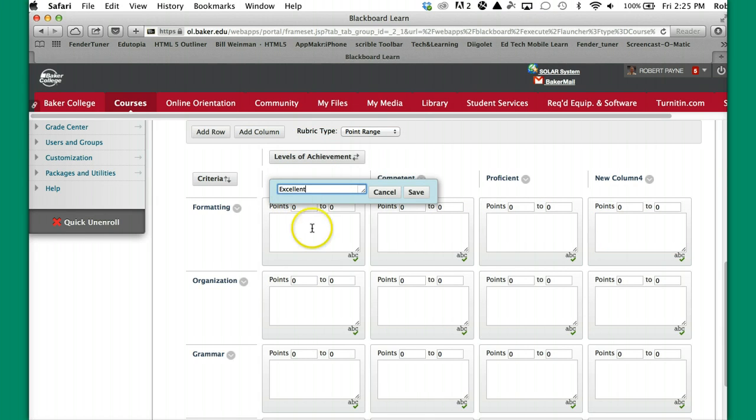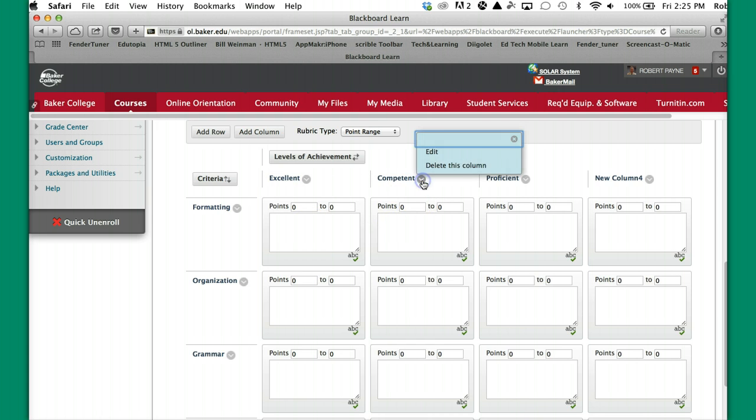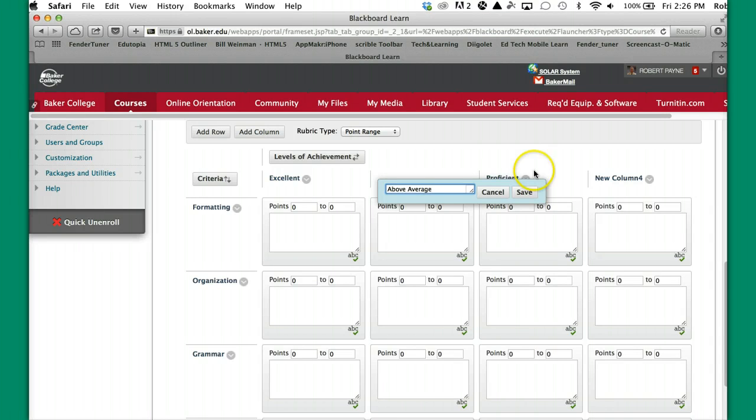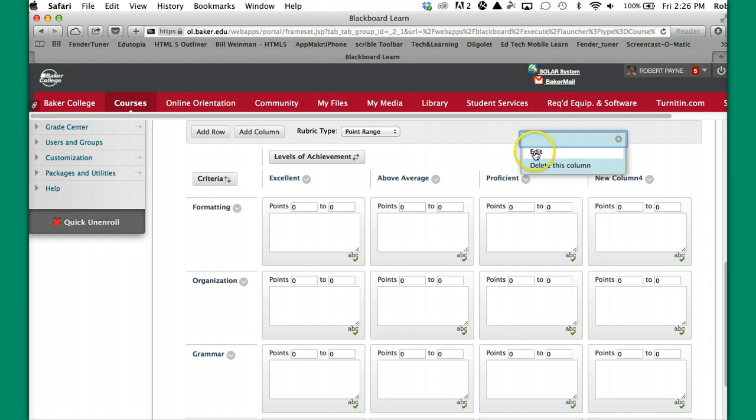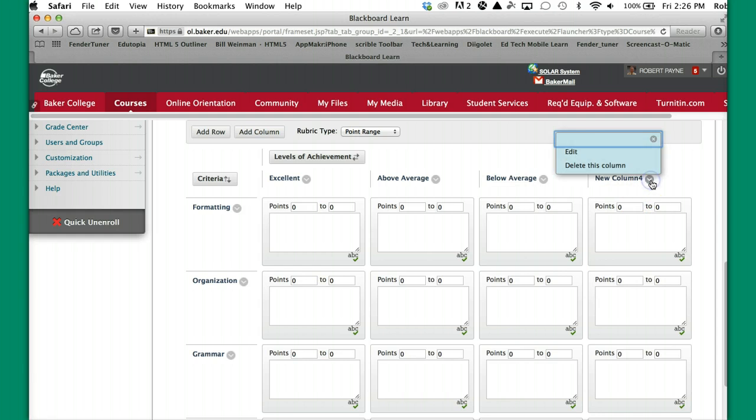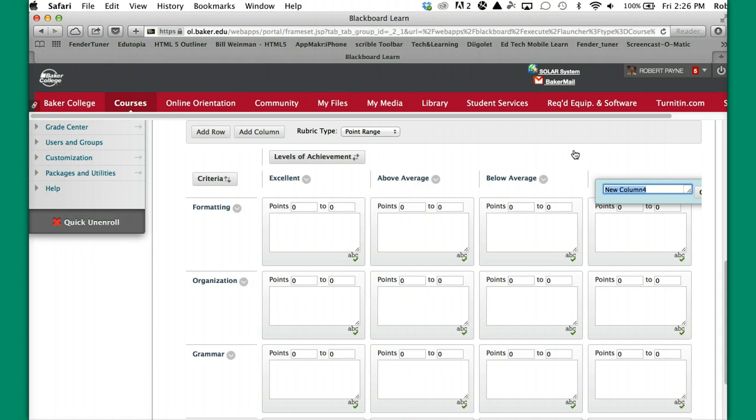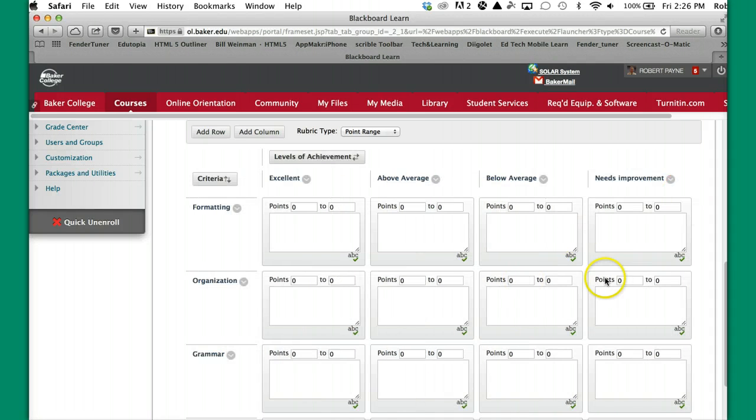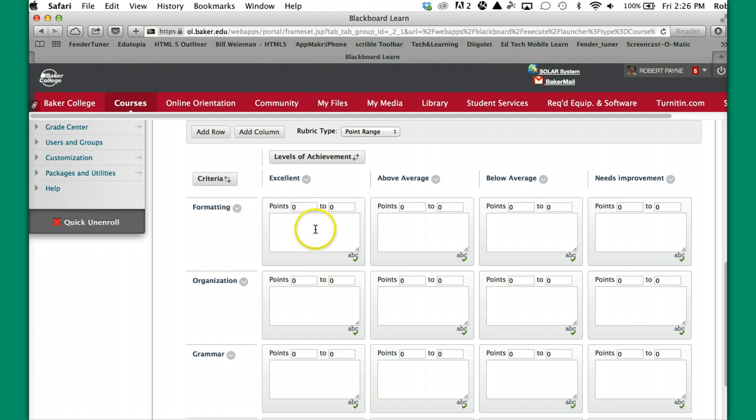I'm going to call this Excellent. All I'm doing is going to the Chevron. I'm going to call this Above Average. You can change this to anything that works for you. I'm going to call this Average, actually probably say Below Average. And call this Needs Improvement. Now I'm going to call it Needs Improvement. What you have to do is notice how we're kind of cut off here. You've got to actually use your arrows to go over to find the Save key.